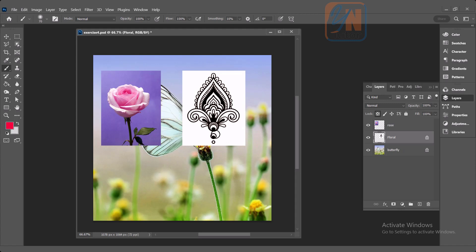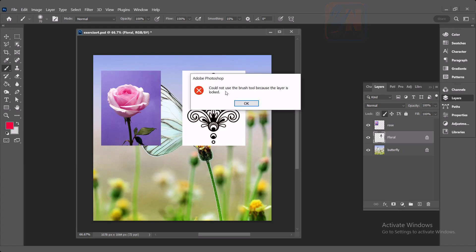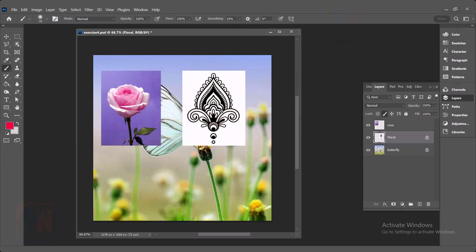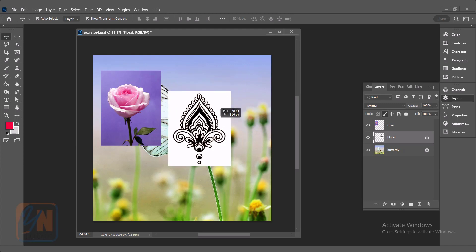Control Z to undo. Now this floral design is having only transparent pixels locked — transparent pixels mean the area around it is locked. But if I click on the lock image pixel, now we will not be able to color with the brush. Though my brush is selected, once I bring the mouse to this image you can see it shows the lock mark, telling us we cannot use the brush tool because the layer is locked. But if I click on the move tool, we can still select it and move it.